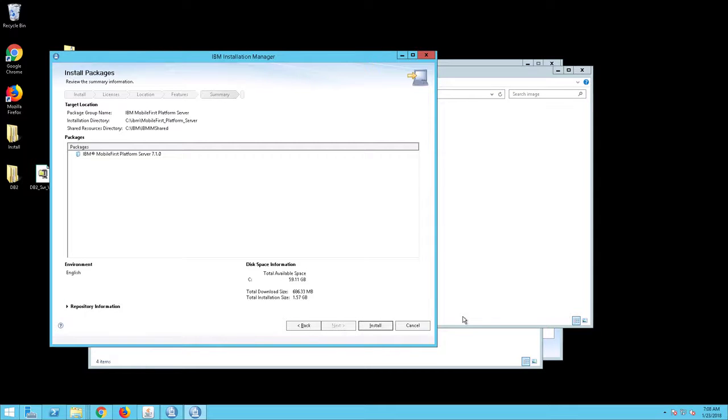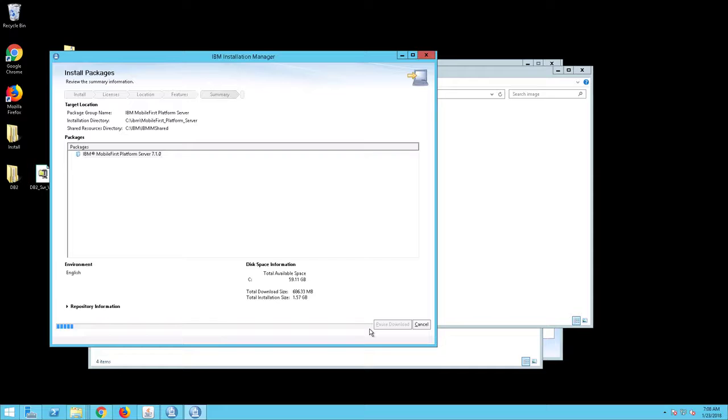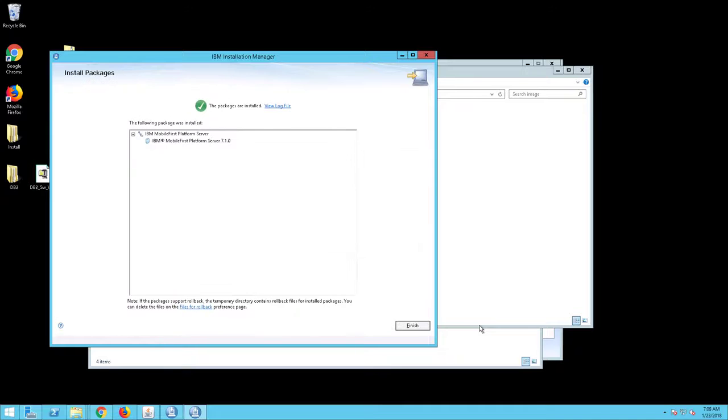We are now going to install the MobileFirst Platform Server. Click Install. A Progress screen will appear. This may take a few minutes as the Installation Manager installs and configures MobileFirst. Click Finish when the package has been successfully created.